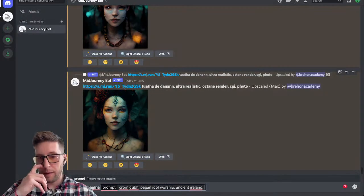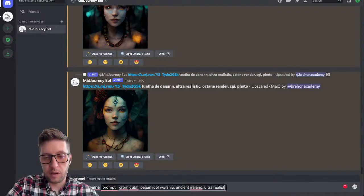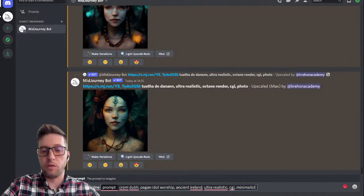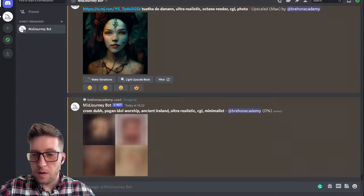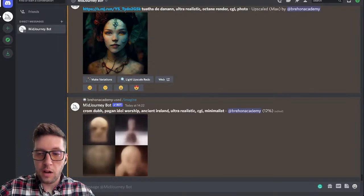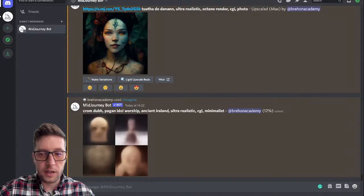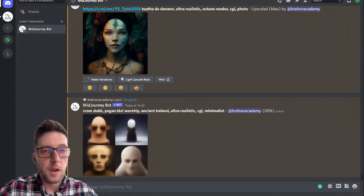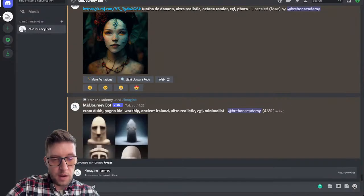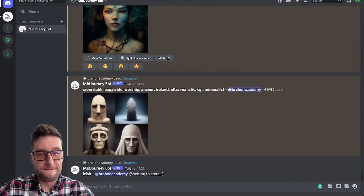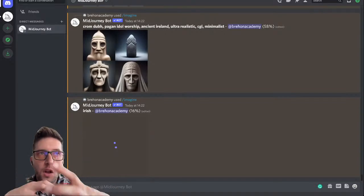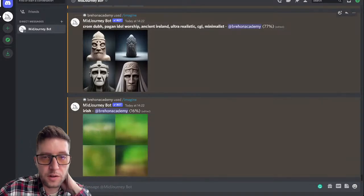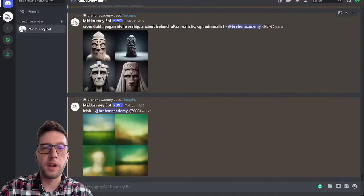I want to do something like that again but not exactly the same, so I'm going to add 'ultra realistic, CGI, minimalist' — just to throw a curveball and see what happens. I wonder what would come up if you type in just 'Irish.' I'll ask chat to think of more details to add, but I'll type in 'Irish' now and see what comes up. The more vague you are the more random it's going to be; the more detailed you are the more precise it'll be. I'm getting a little chill down my spine as these images are loading.